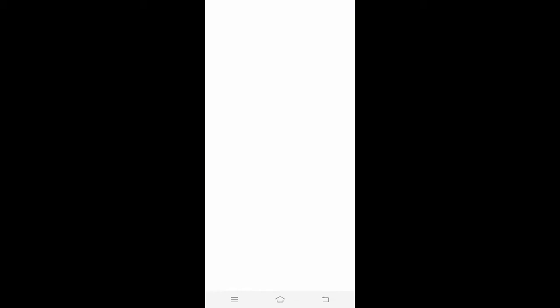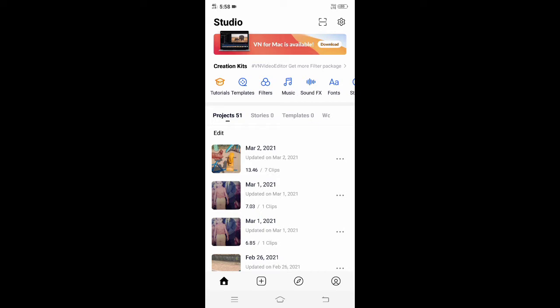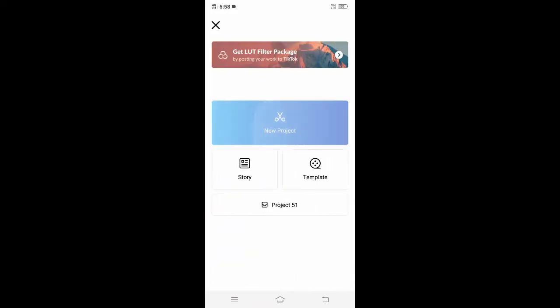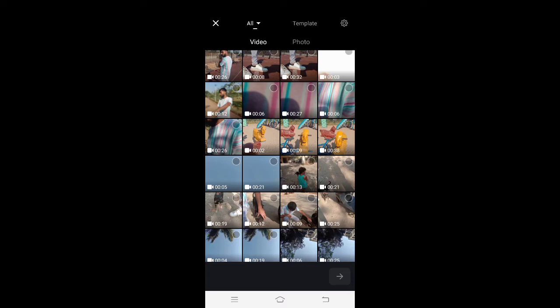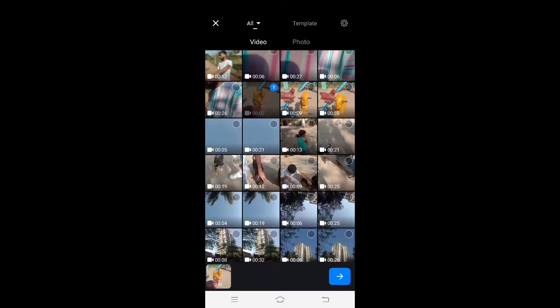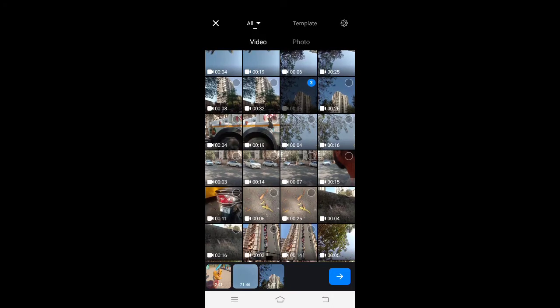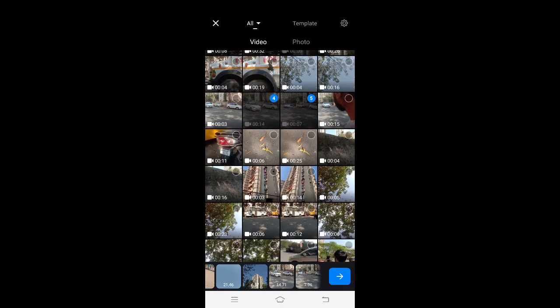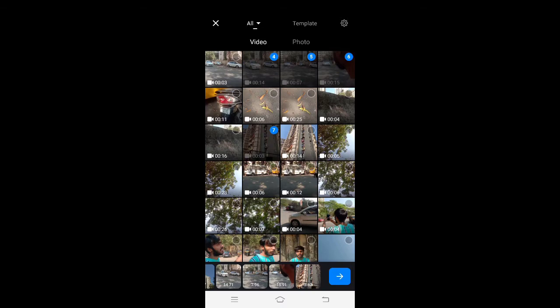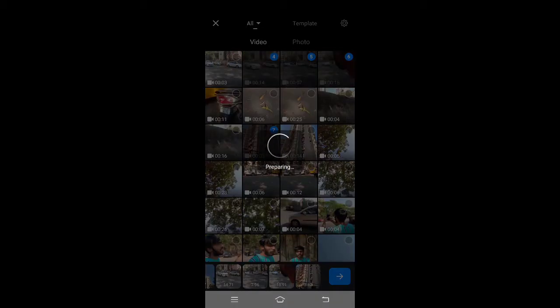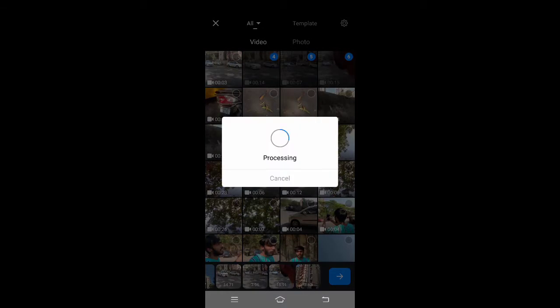Open the VN application. Then go to the icon for a new project. Select the videos you want. Then go to the video and add it. Then you will have to select the processing and select all the videos.